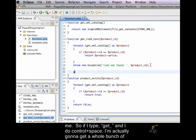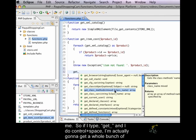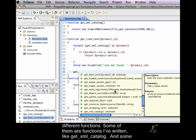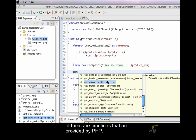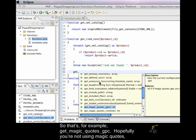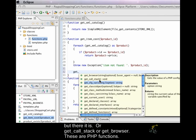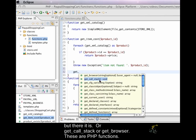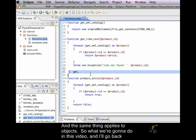So, if I type get underscore, and I do control space, I'm actually going to get a whole bunch of different functions. Some of them are functions I've written, like get XML catalog, and some of them are functions that are provided by PHP. So, that's, for example, get magic quotes GPC. Hopefully, you're not using magic quotes, but there it is. Or get call stack, or get browser. These are PHP functions. And the same thing applies to objects.